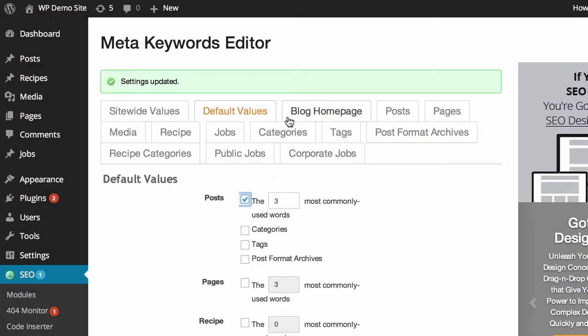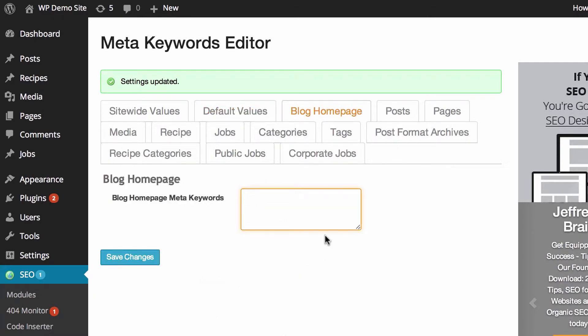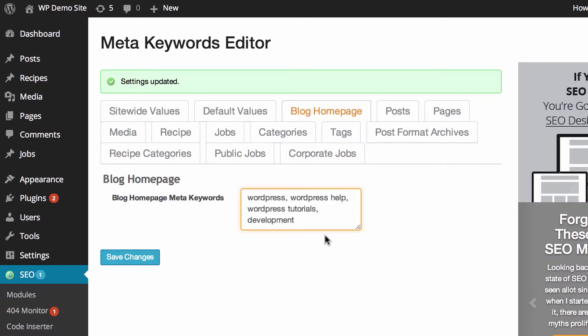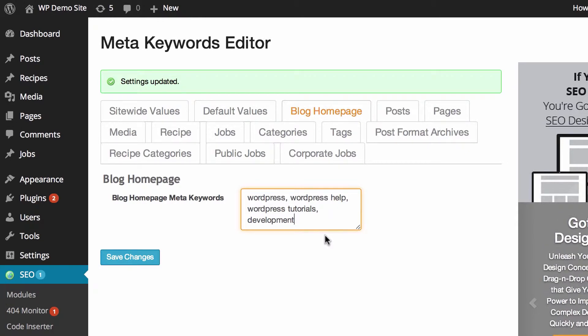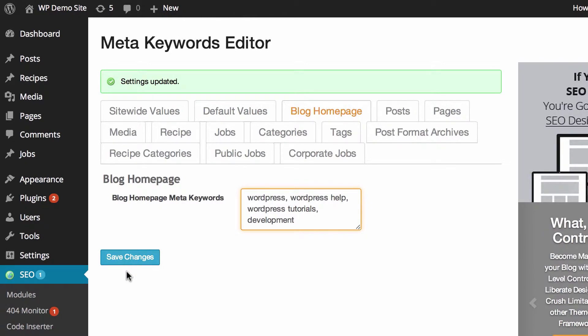So after you've had a look at default values and made any changes you feel necessary, you can jump over to the blog homepage area. Now what you would put here is definitely going to vary depending on your website and how you choose to run it. For instance, for WPKB, because it's the home page, we'd probably want those really basic keywords there, ones that really sum up the site and what it's got on it. Then we would hit save changes and we could move on.